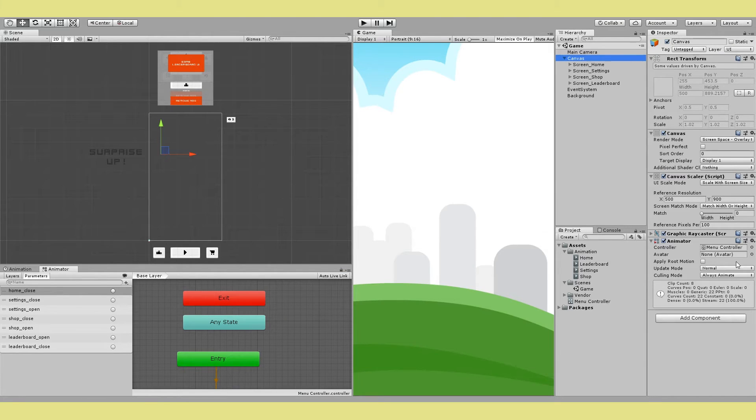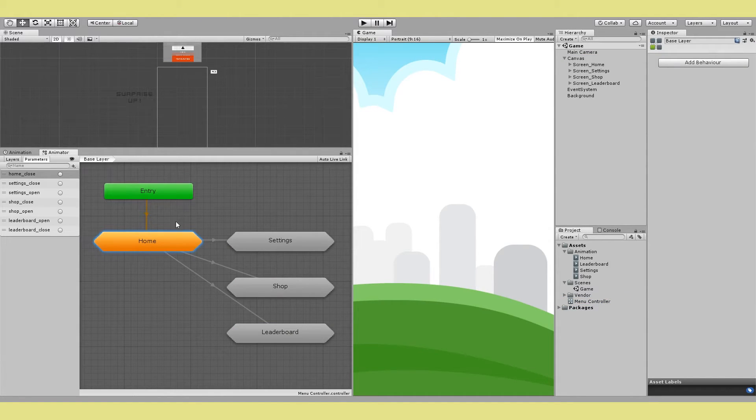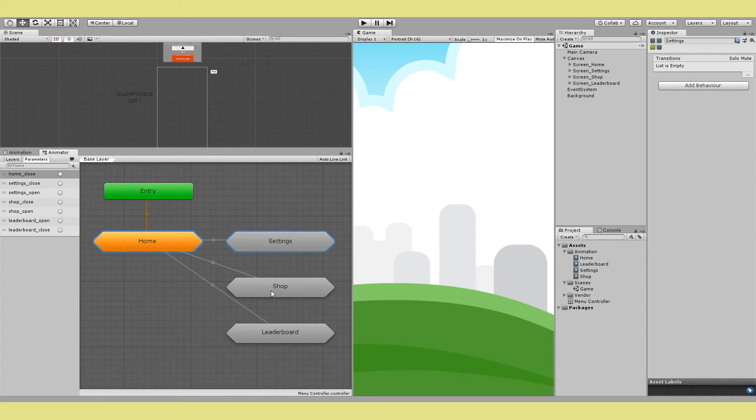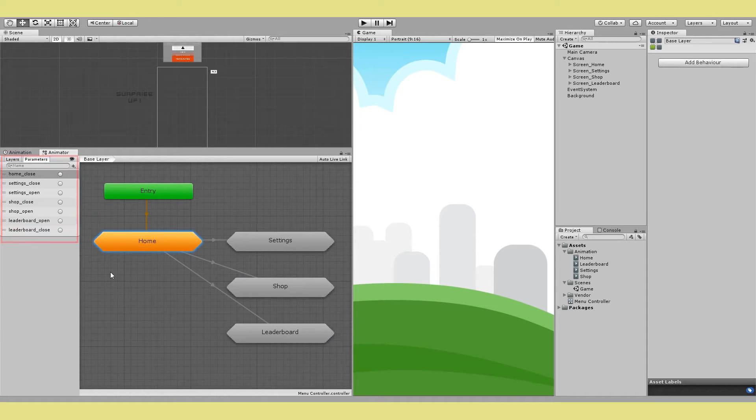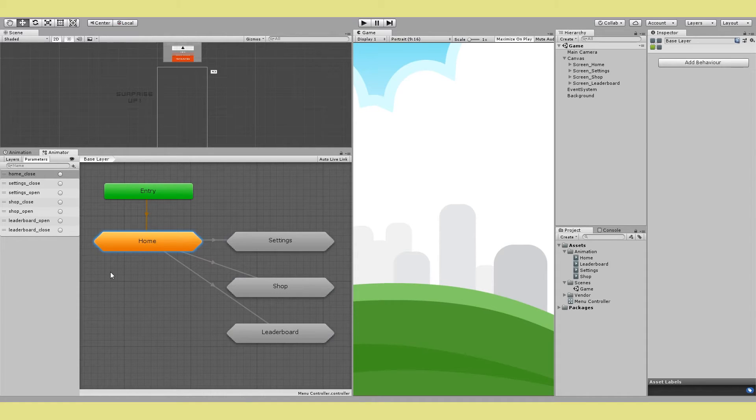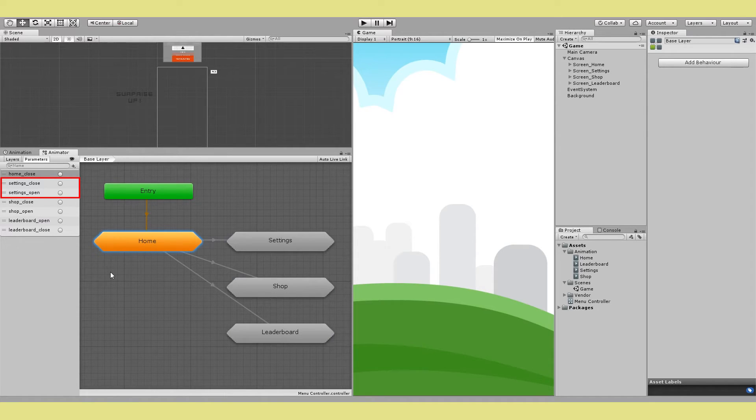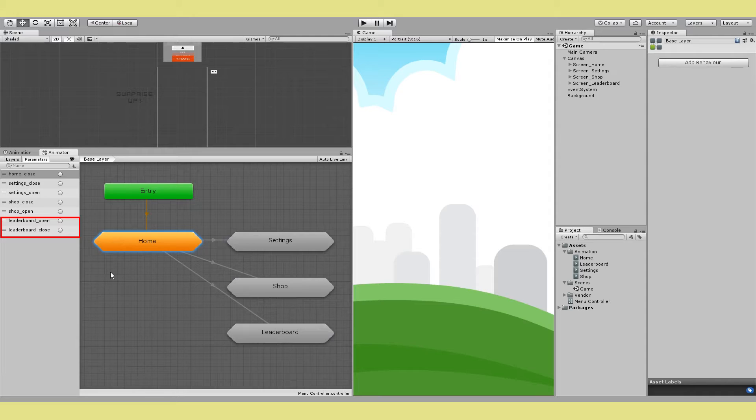So step four is to work on your animator controller and this is where things get interesting. First make two new triggers for each of your UI screens. So one for opening and one for closing them. And these triggers are what we'll use to switch the states between different screens. If you want to add a new trigger just right click and add a new trigger. Like here I have a settings open, settings close, shop open, shop close and leaderboard open and leaderboard close.